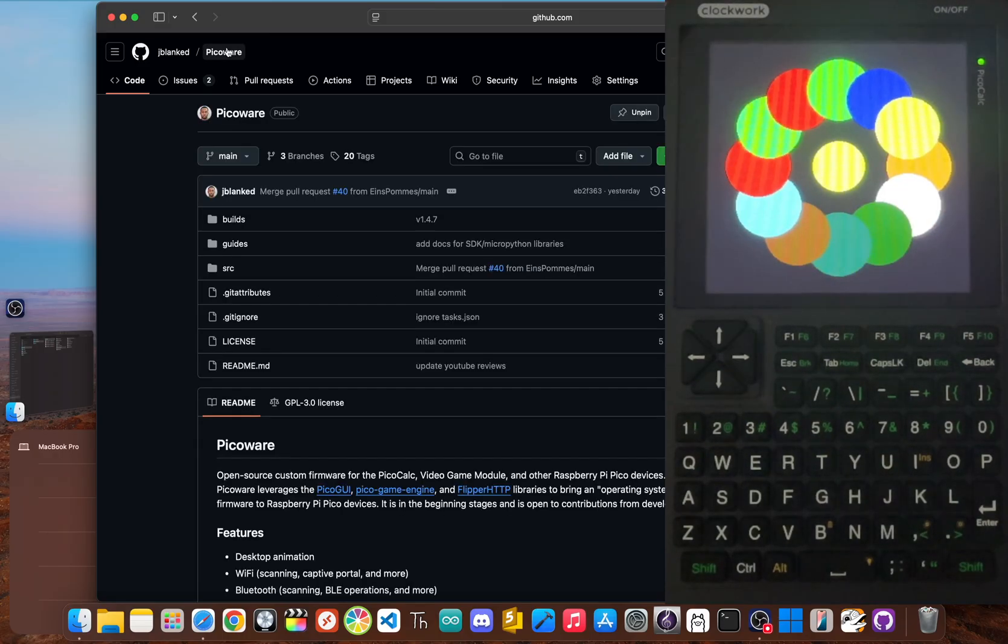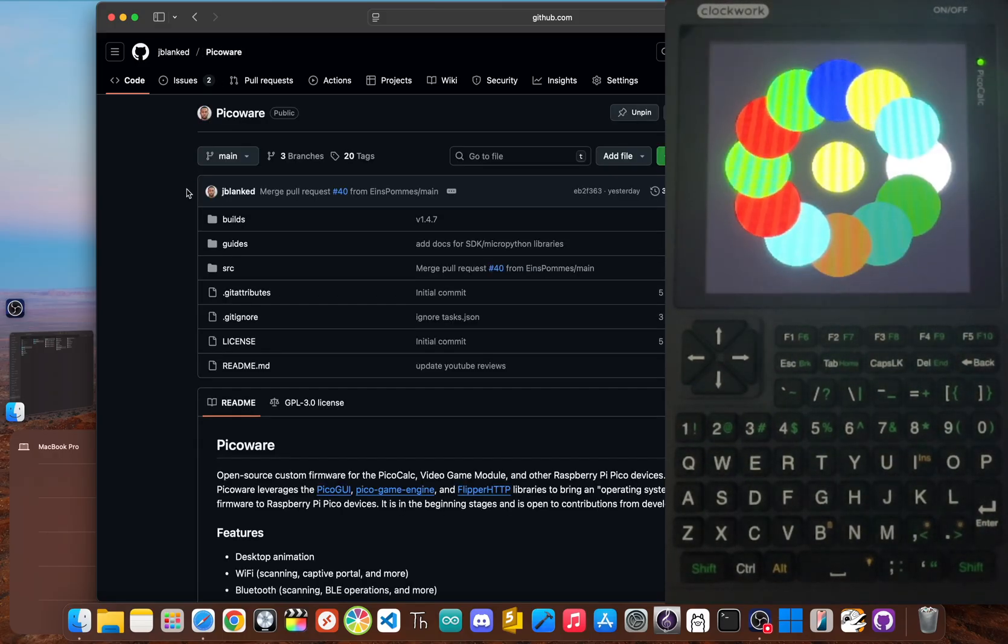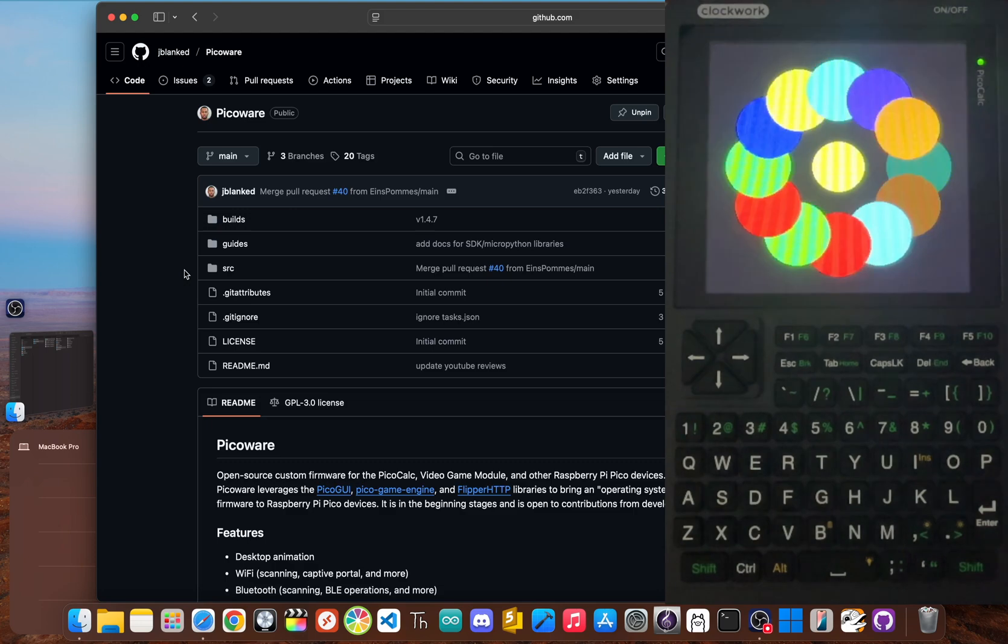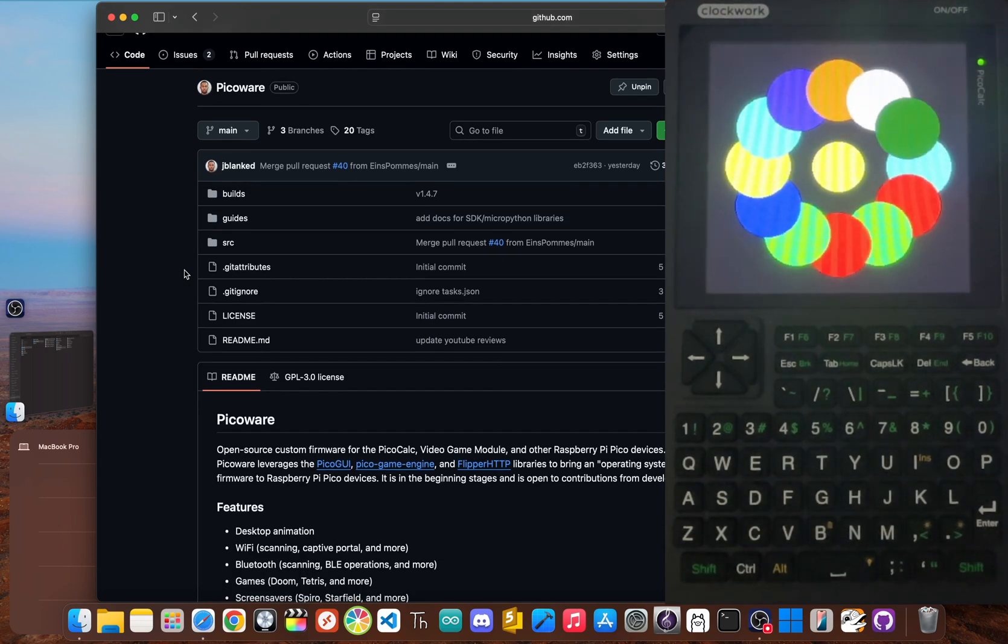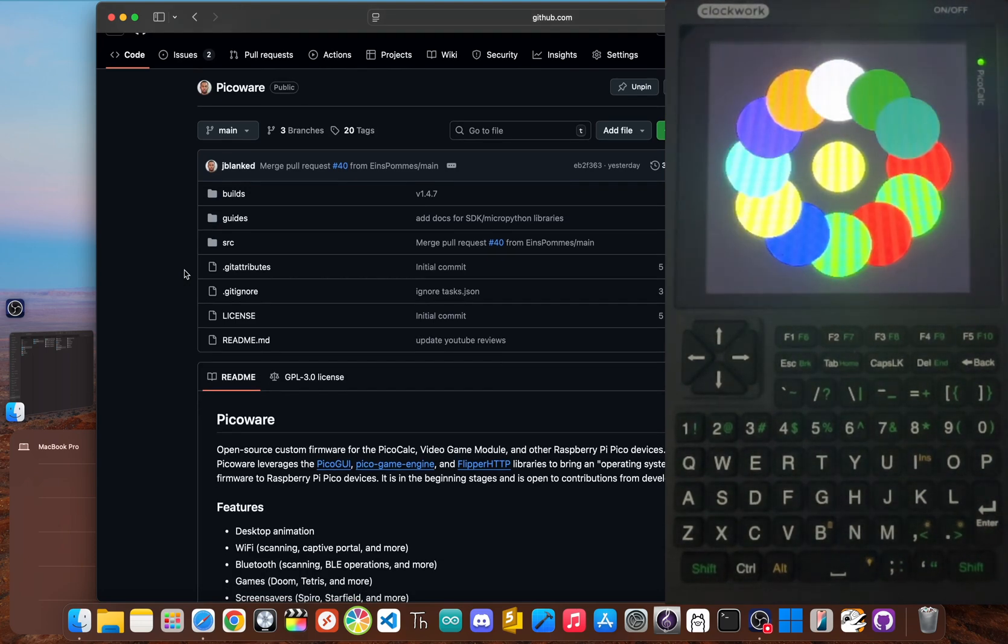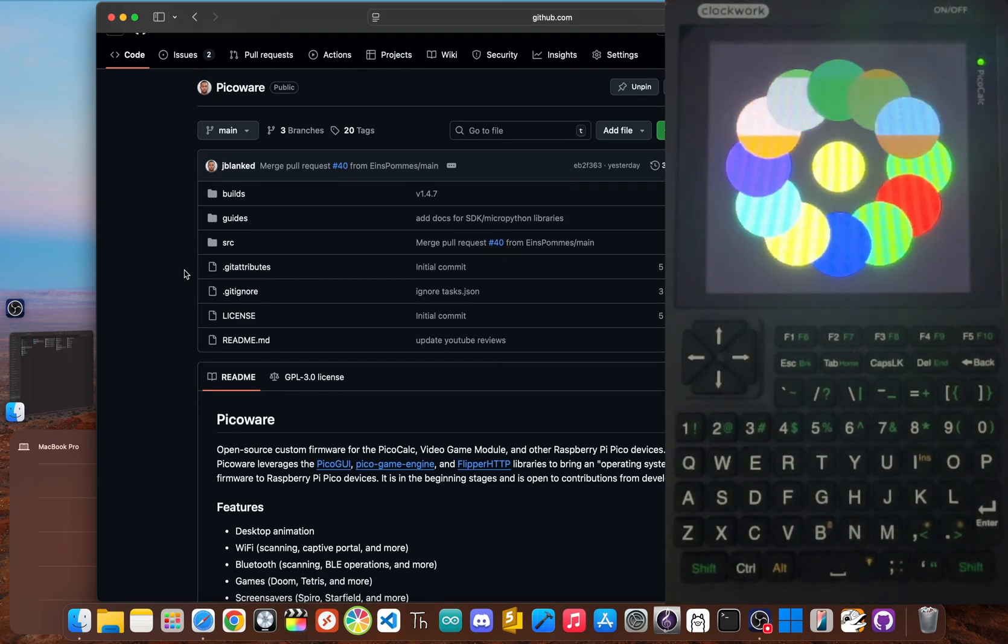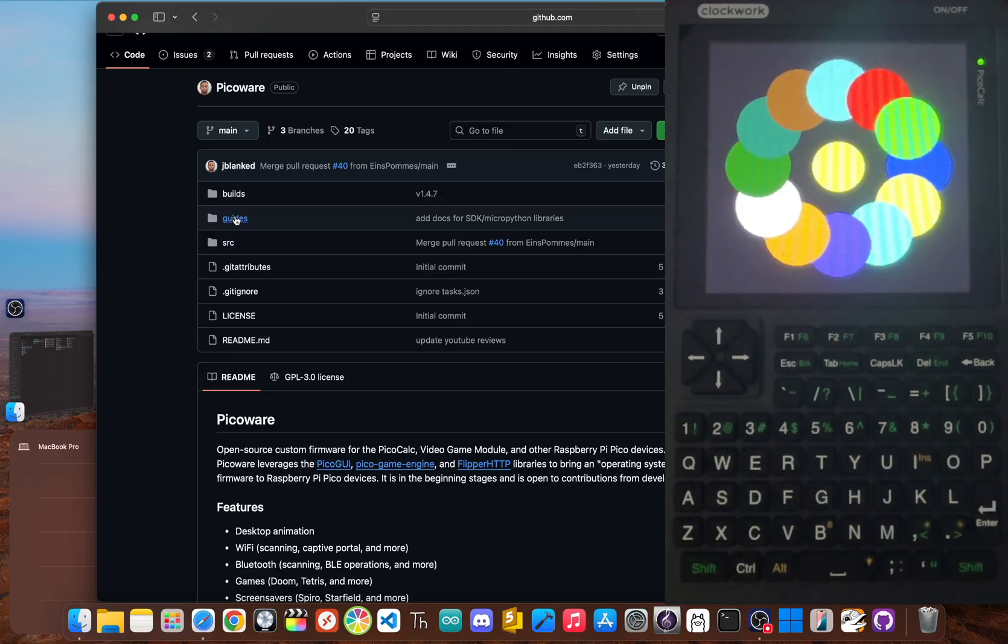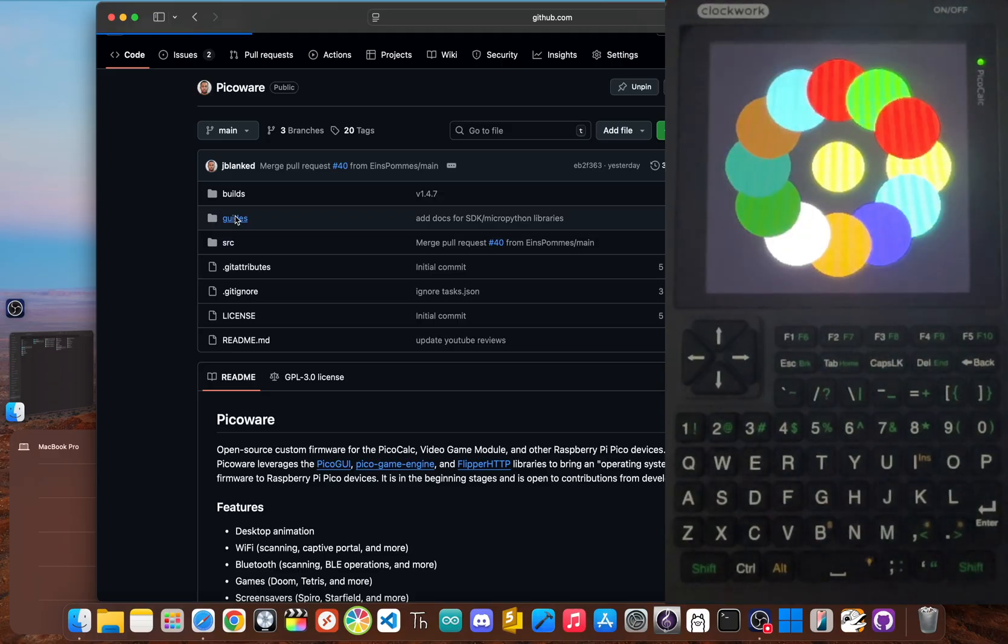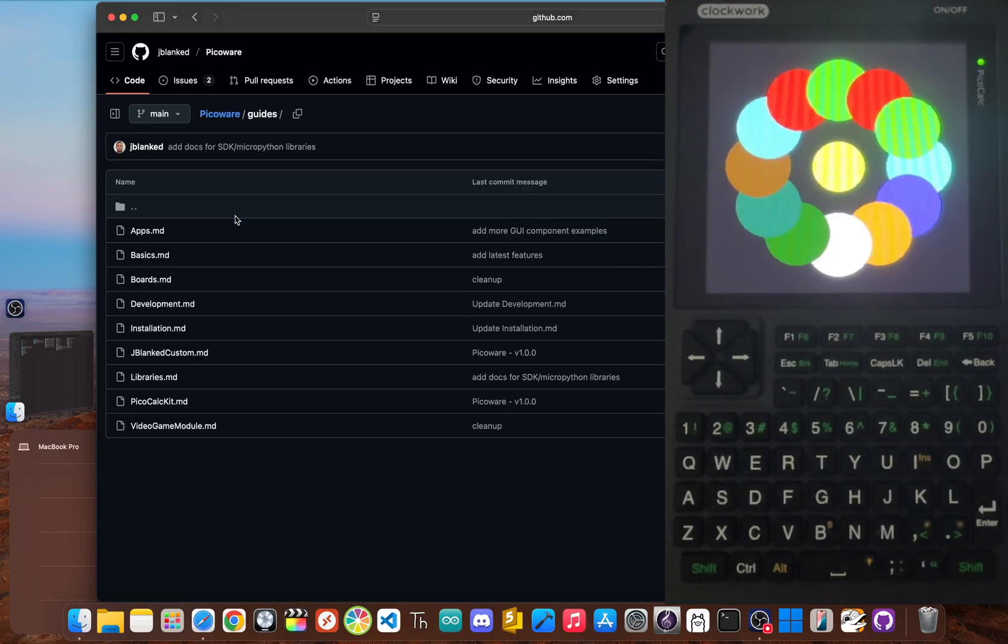And it has one of the coolest features, a complete code editor that runs on the device. You can write, save and run Python scripts right on your PicoCalc without ever having to plug it into a computer.